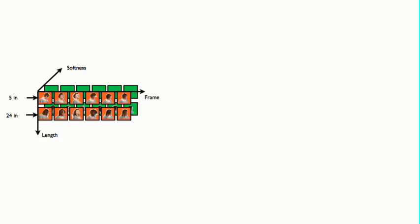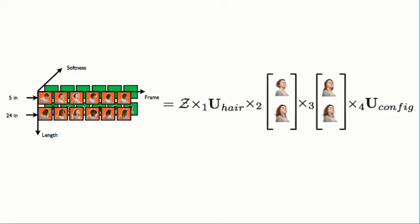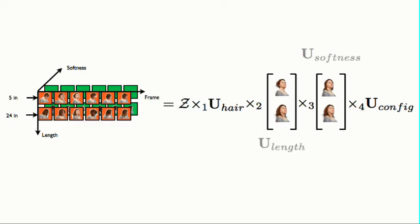We arrange the simulation data, after post-processing, into a data tensor and use n-mode SVD decomposition to decompose it into n-mode product of constituent factors, in this case corresponding to length and softness.